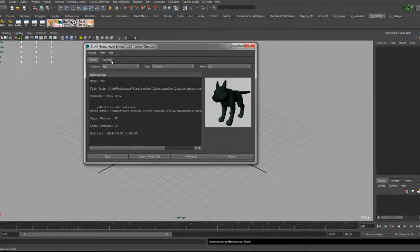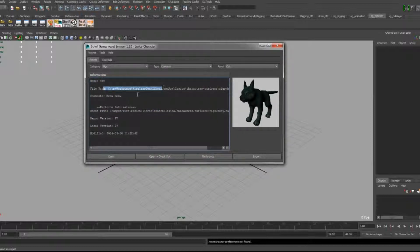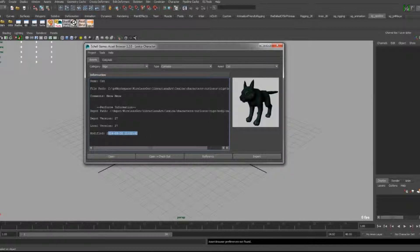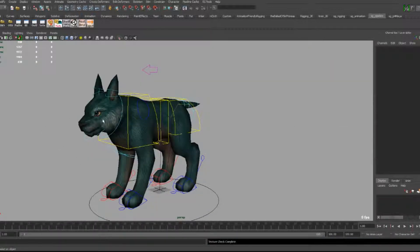So basically, if you look at the breakdown here, for each one there's this thumbnail icon of the asset to show visually what it is. And in here there is some information like the file path, the name of the asset, any comments, some Perforce information, as well as last modified date. With each one you can just either open it, open and check out on Perforce, reference it, or import it. So if you just open it up, there you go — wait for it to load — and we have our rig file open.